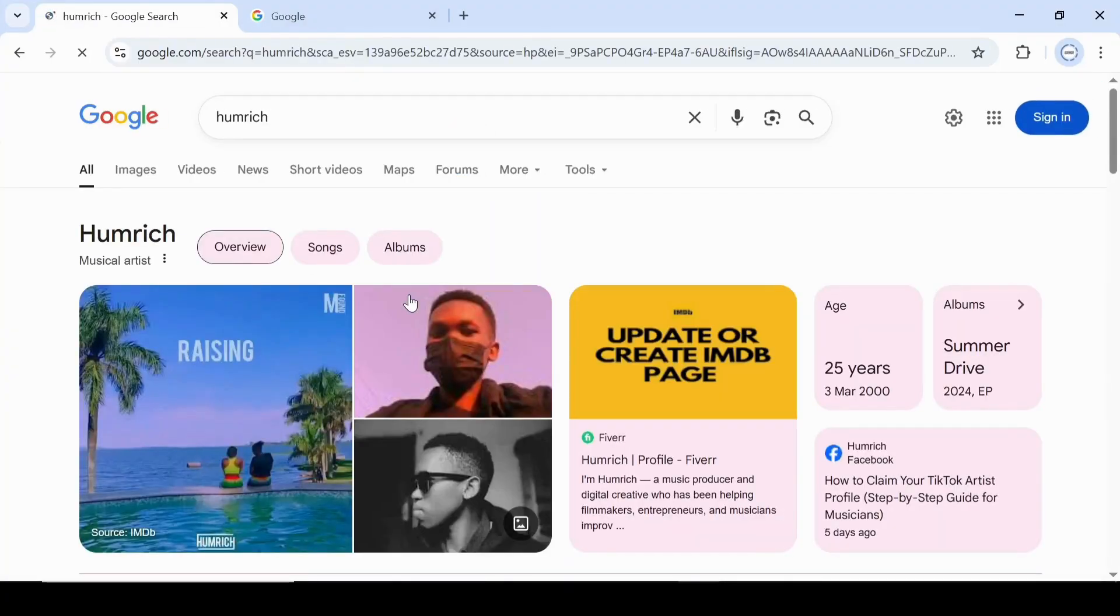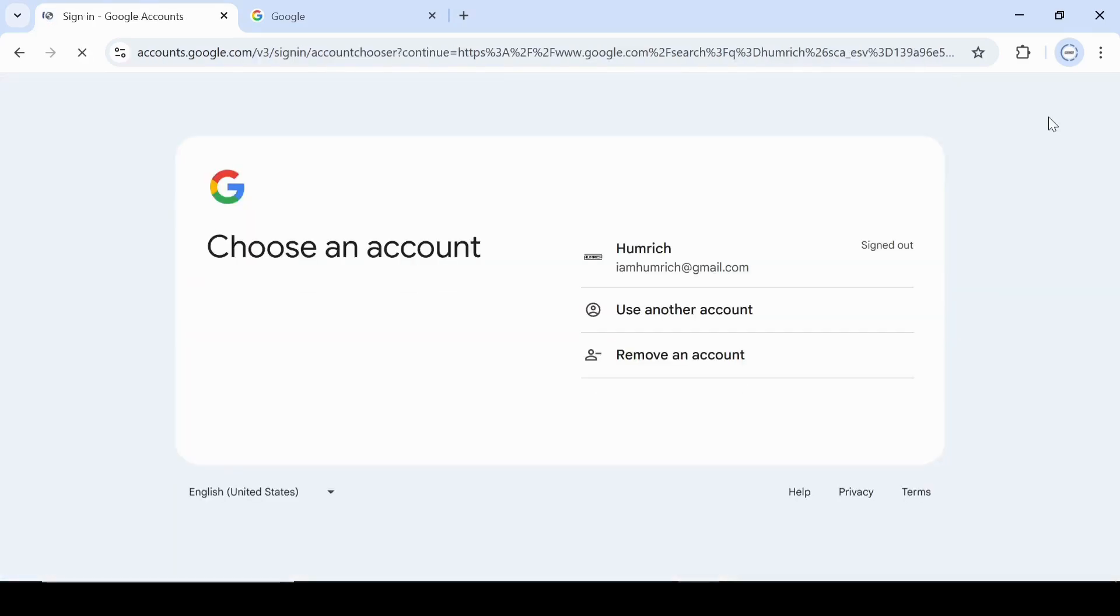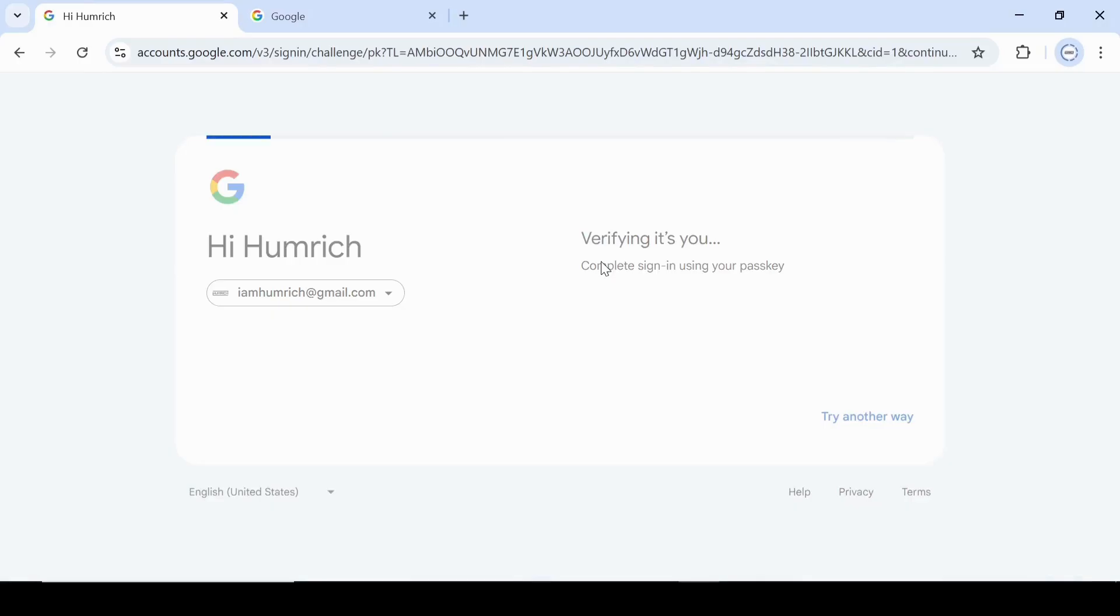Now look at the top right corner of your screen and click on the blue sign in button. Make sure you sign into the Google account you use to claim your panel.